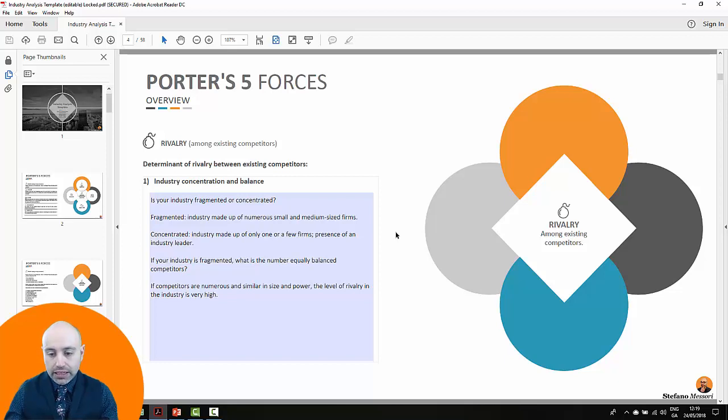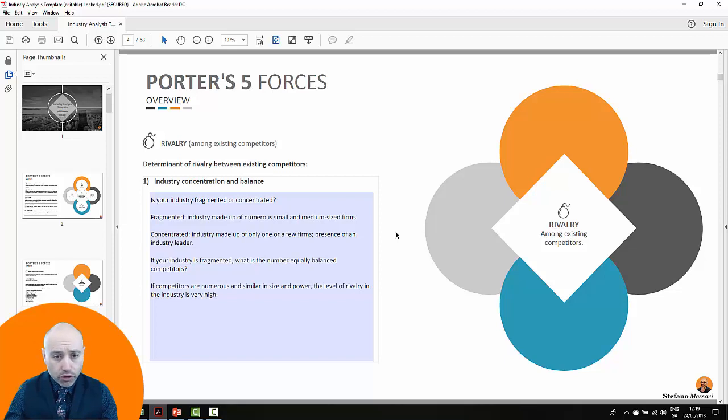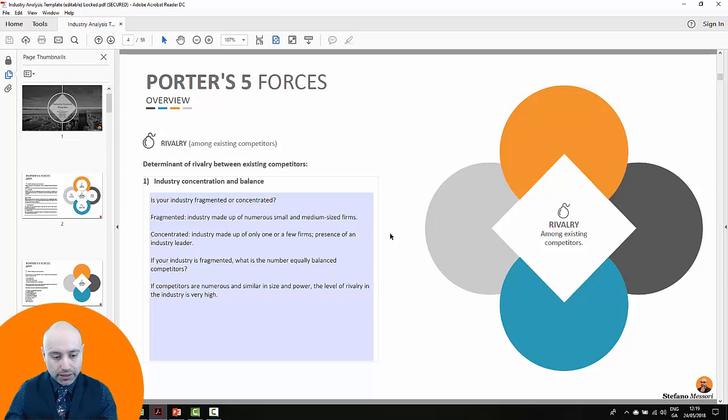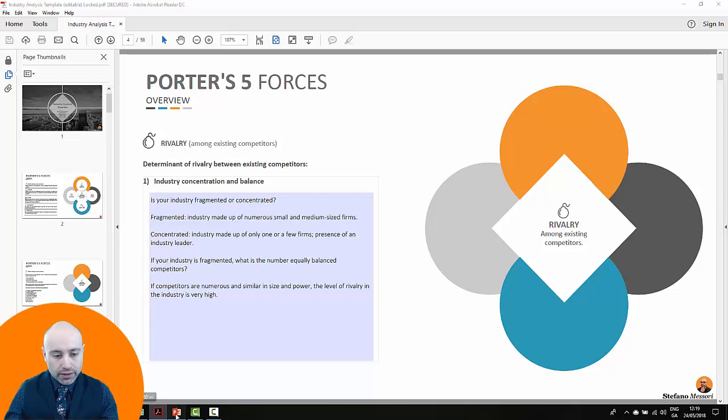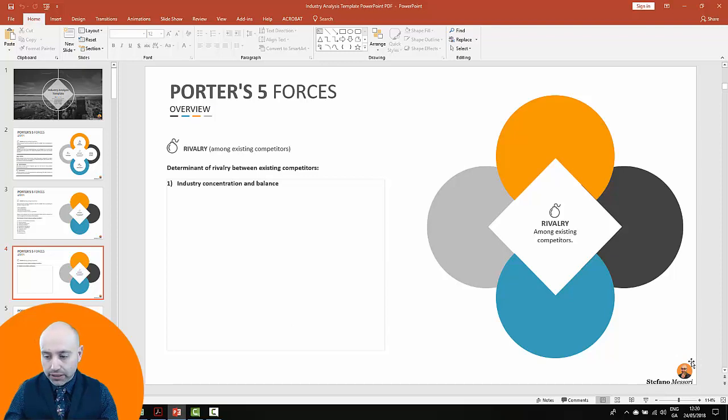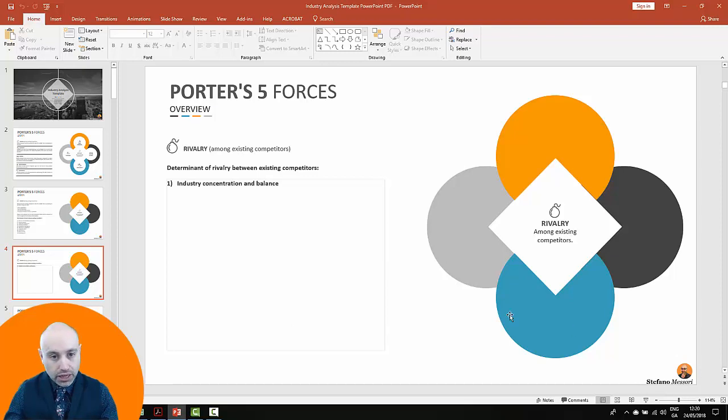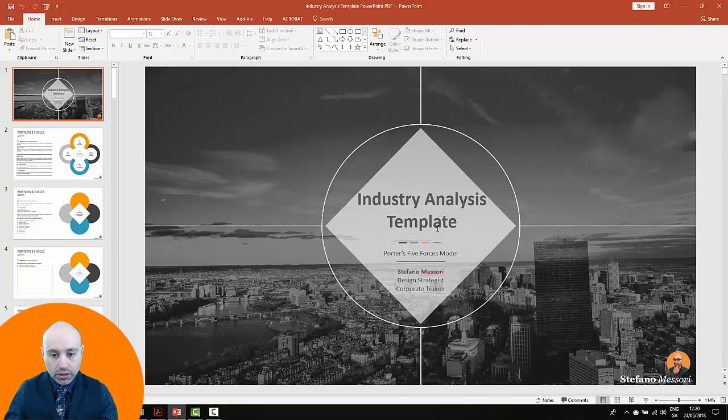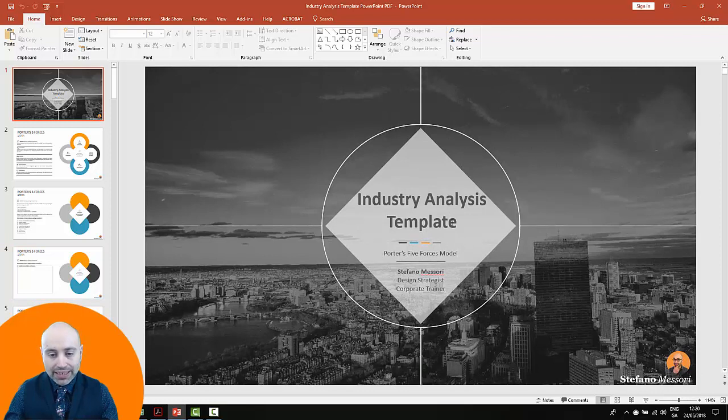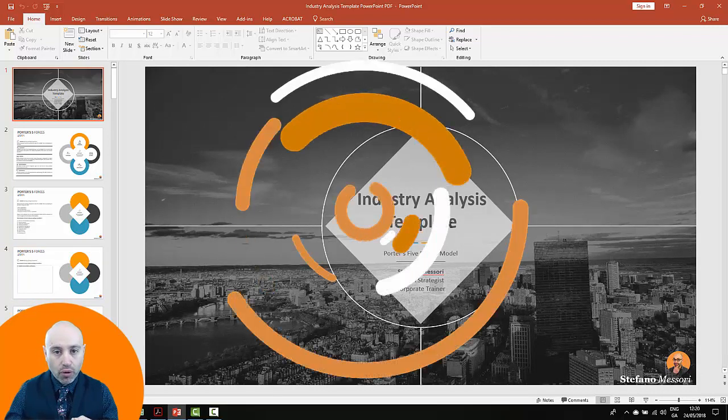In case you find this very useful and you want to really use that for your organization, I would suggest you purchase the PowerPoint version of this template. The PowerPoint version enables you to change every component of this template. You can brand the template with your logo and change the template in a way that fits your organization.